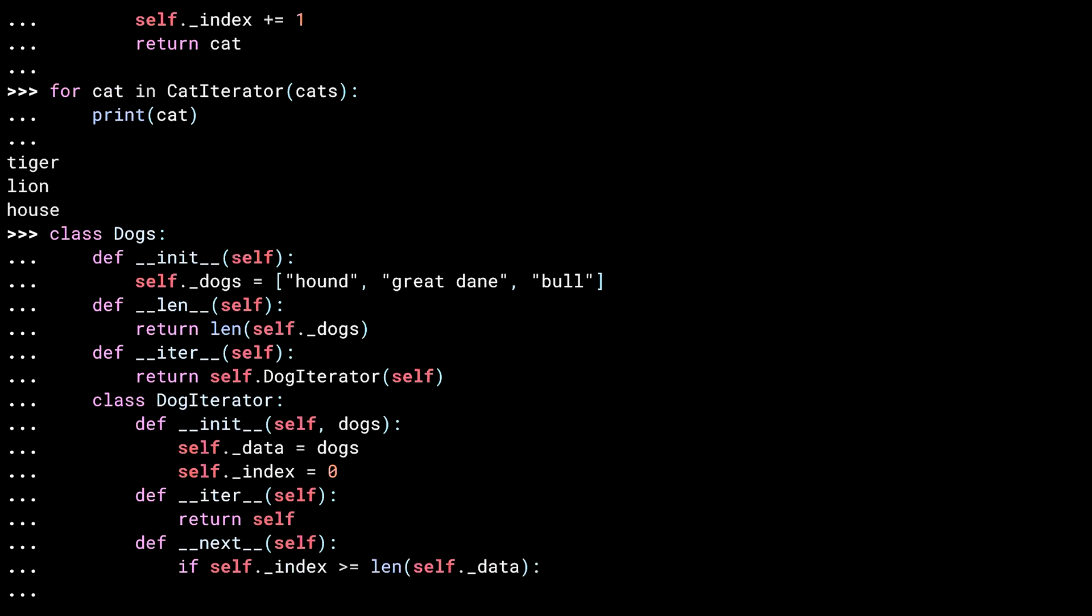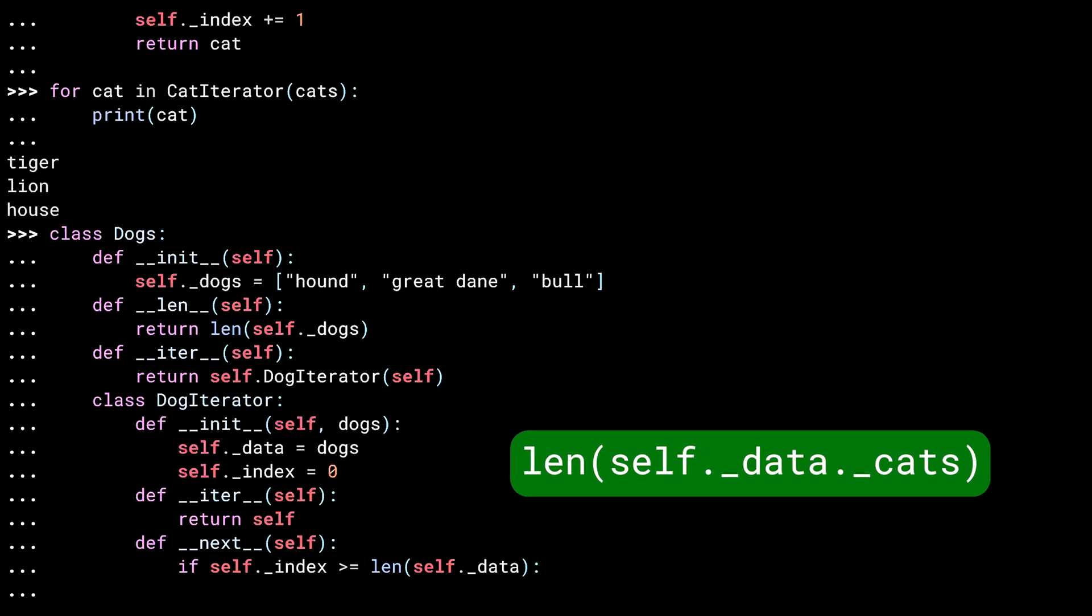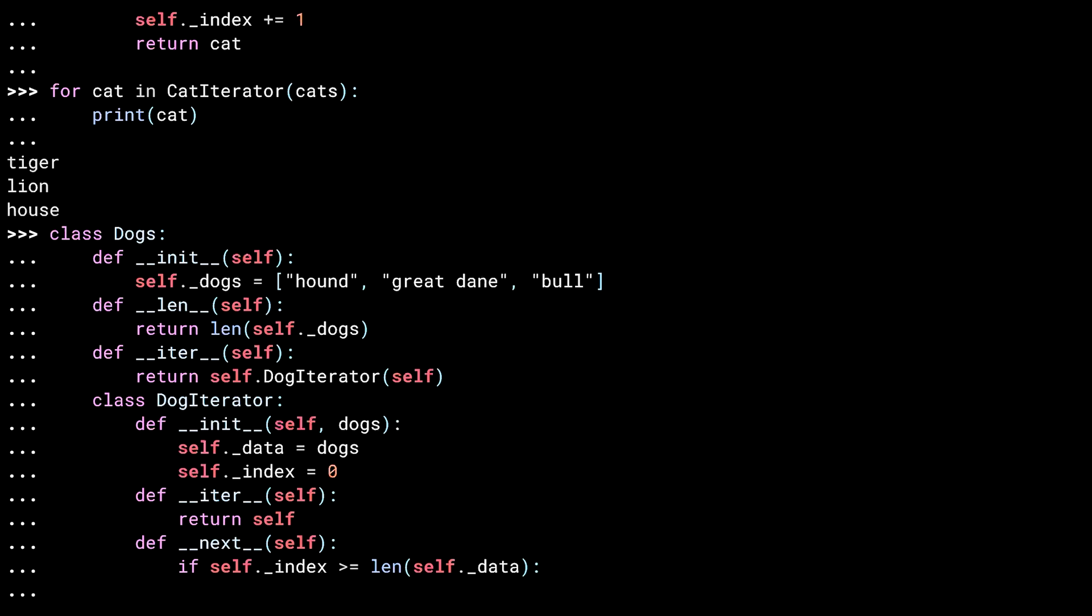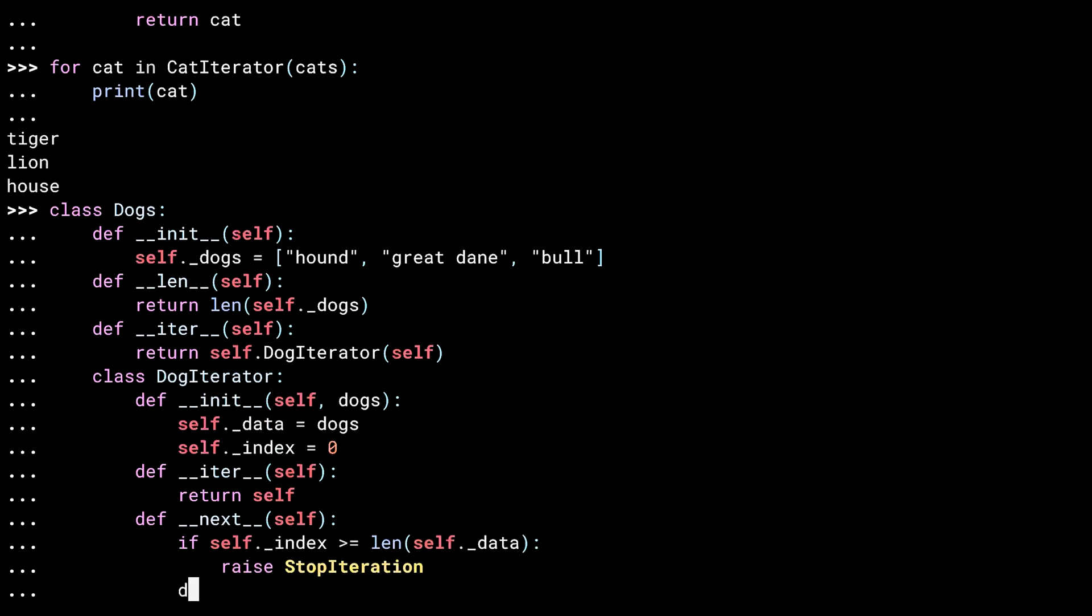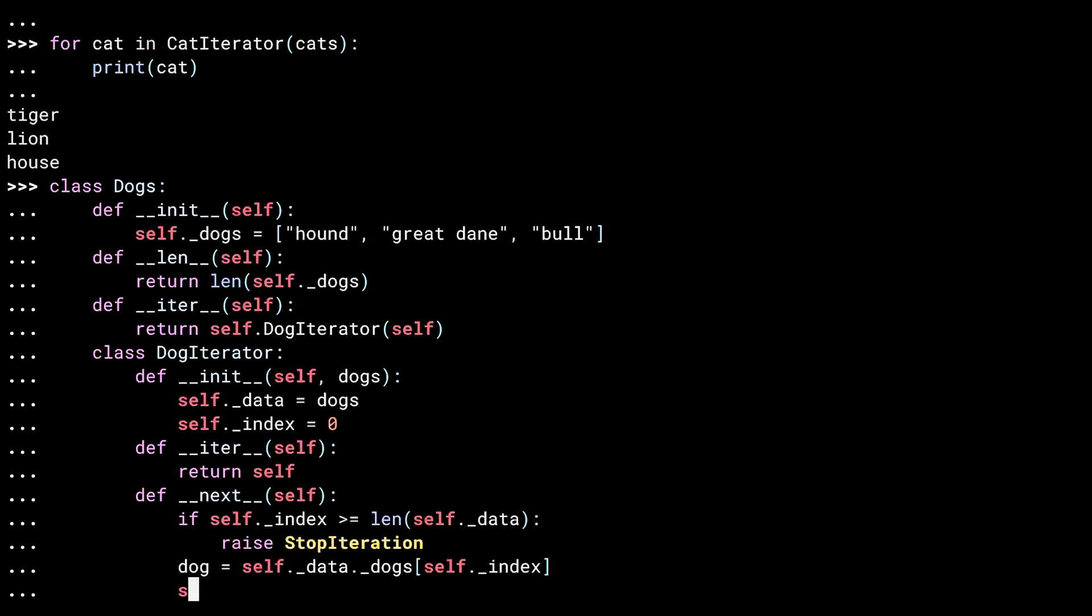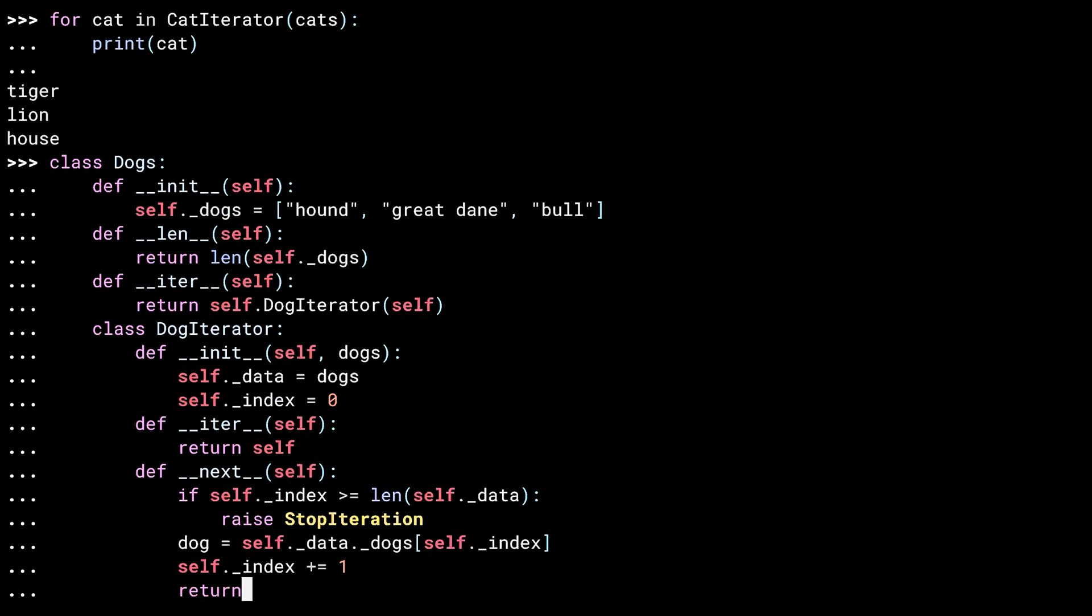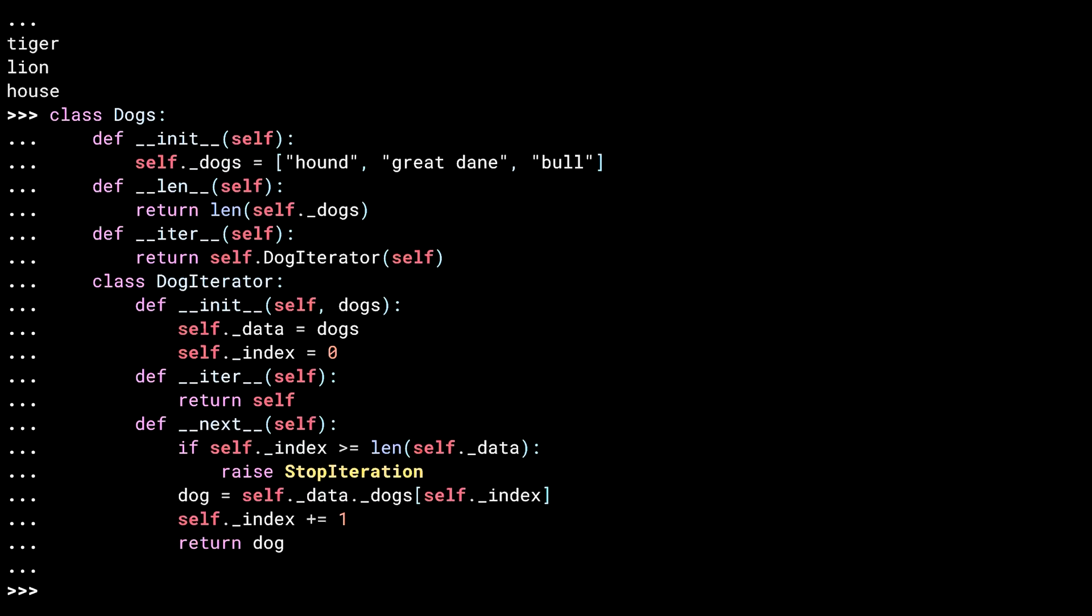In this line, I'm checking whether I'm done iterating. Note that in the cats iterator, I called len on self dot underscore data dot underscore cats. Whereas here, because the dog class implements Dunder len, I can just use len on the class itself. And the rest of the Dunder next method is used to return the current item in the iteration.